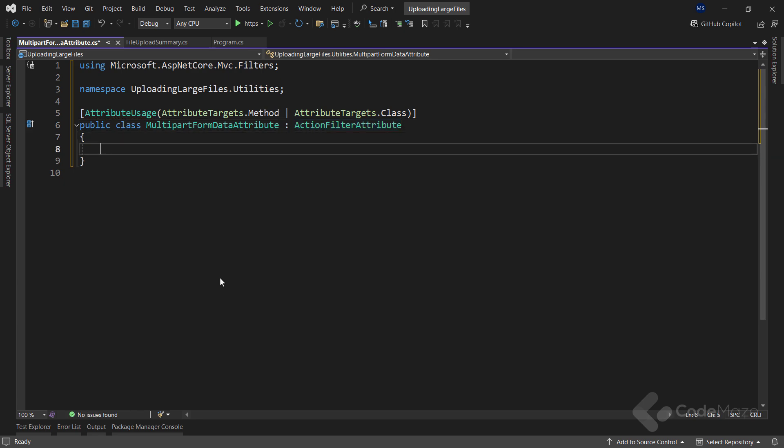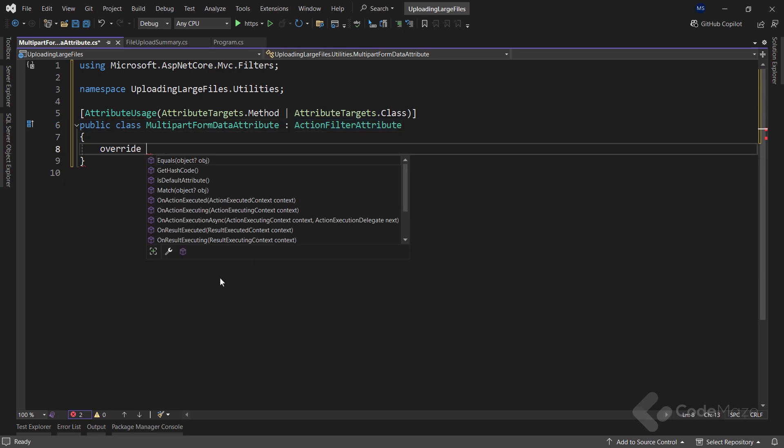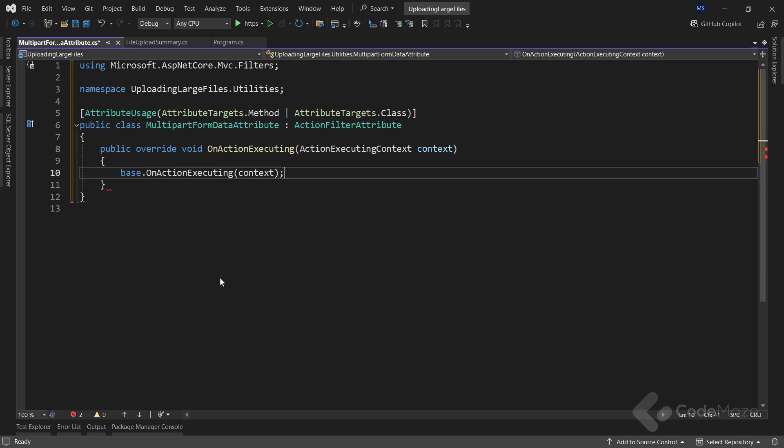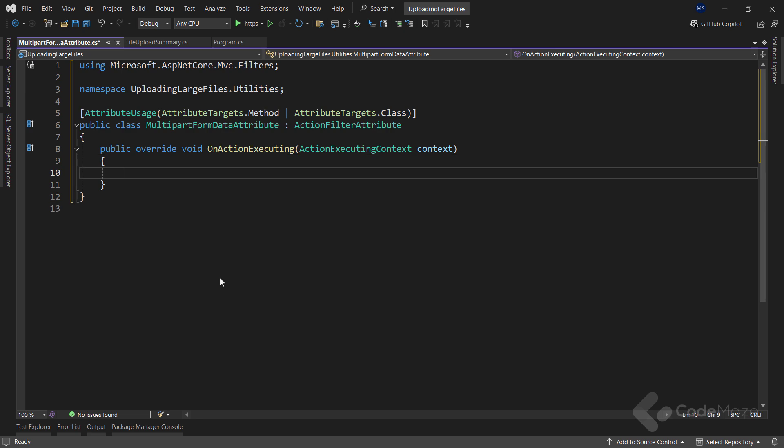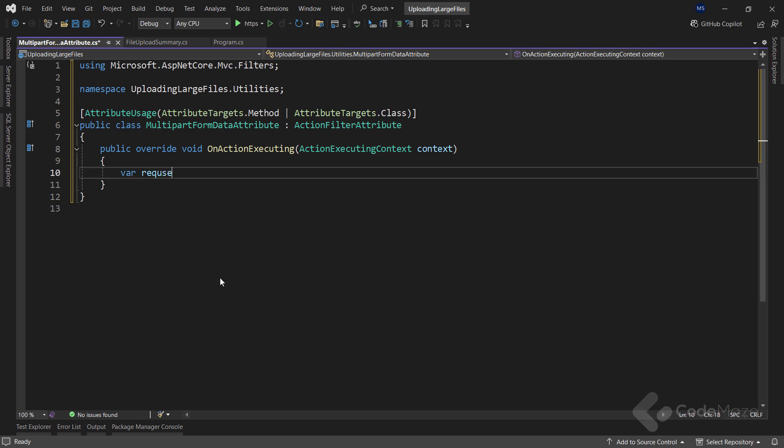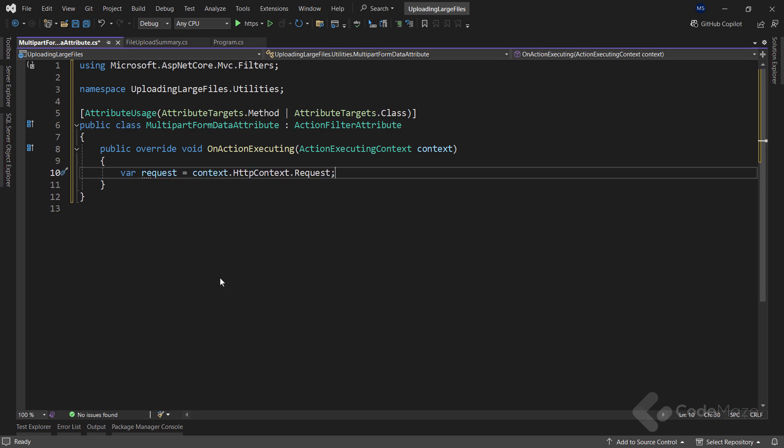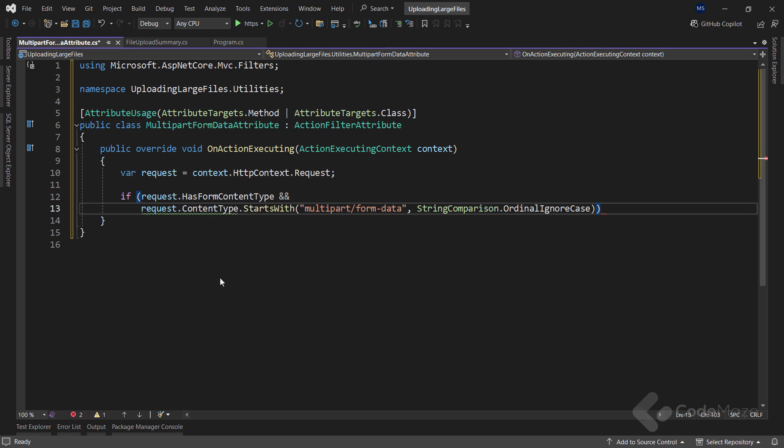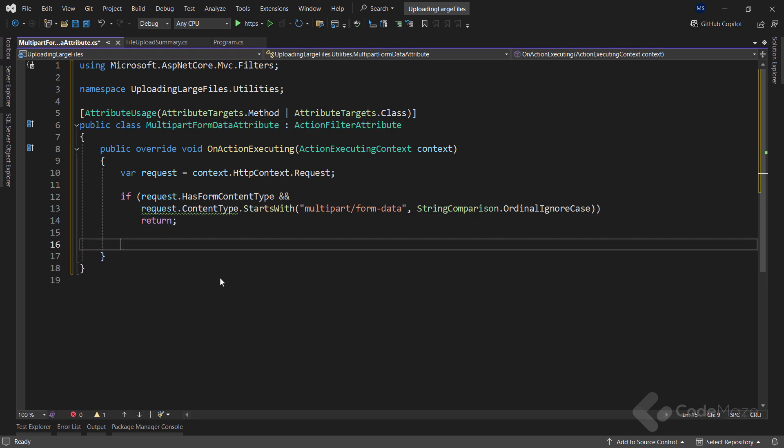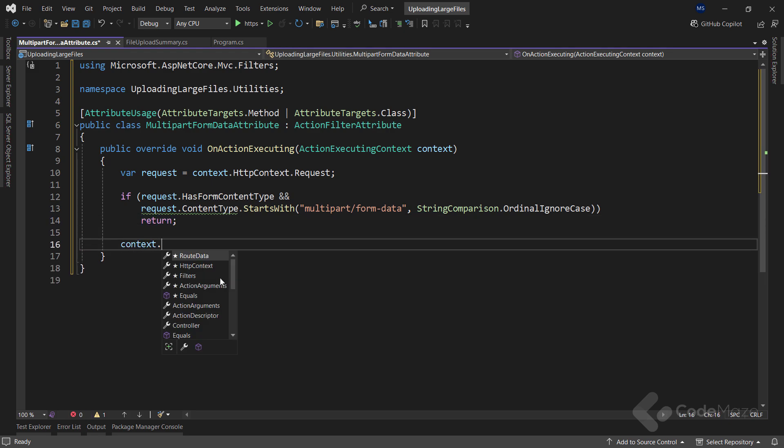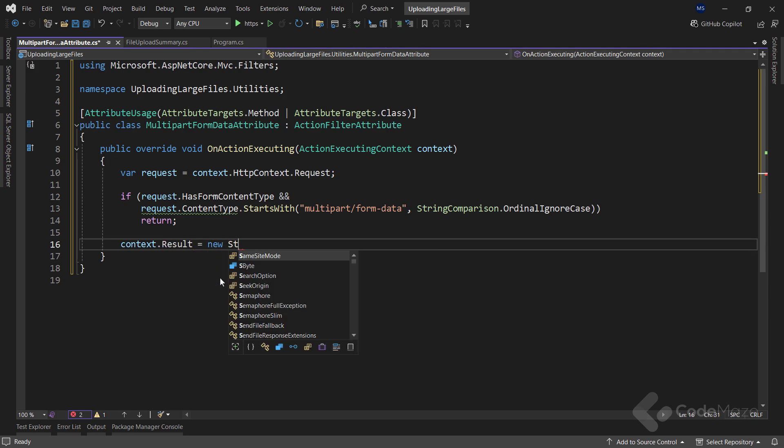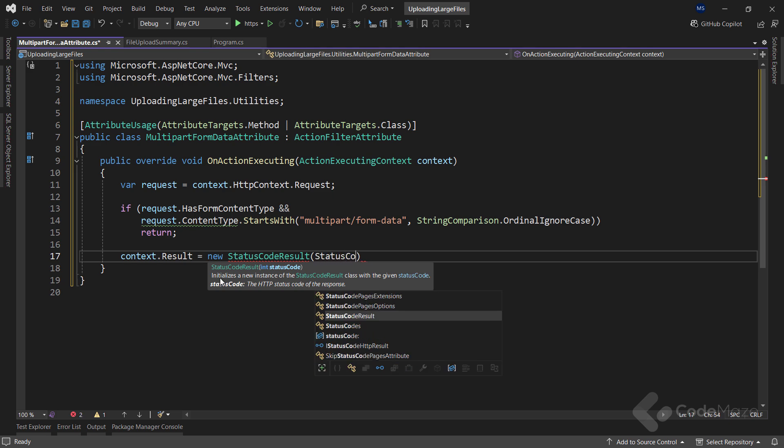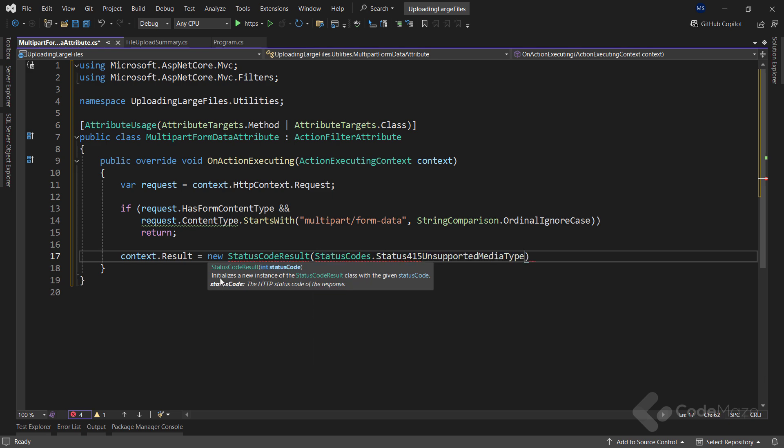Because I inherit from this base class, I can override the OnActionExecuting method to execute any logic before the action inside the controller executes. Here I will extract the request using the context.HttpContext.Request property and then I will apply a simple check to make sure that content type header is correct and starts with the multipart/form-data. If this is true, I will simply exit the method. On the other hand, I will set the context.Result to new StatusCodeResult with the 415 unsupported media type.